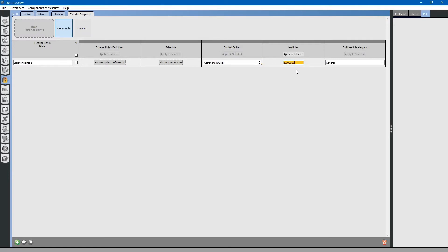Next, you can do a multiplier, just like we have multipliers elsewhere. This will multiply the wattage. You have an end-use subcategory. The end-use subcategory is used for submetering. If we wanted to have an additional electrical meter to track the energy use for the lights, we can rename this to General Exed Lights.